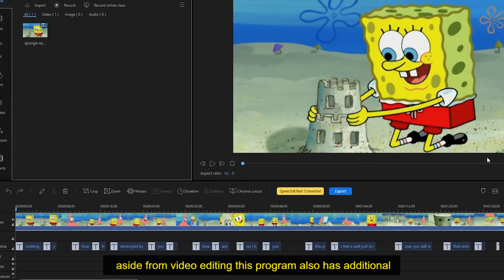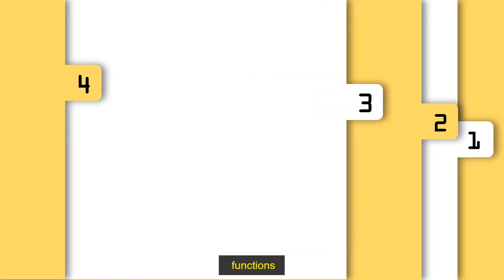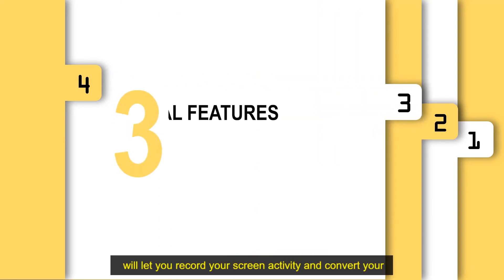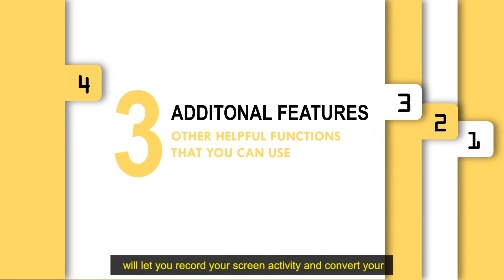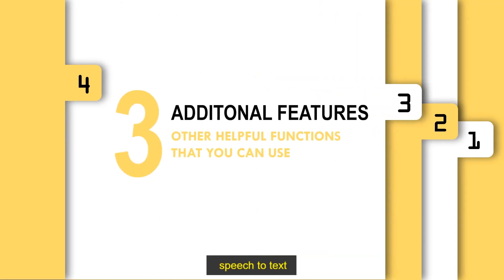Aside from video editing, this program also has additional functions that will let you record your screen activity and convert your speech to text.